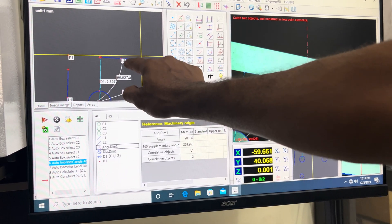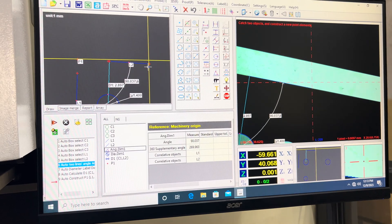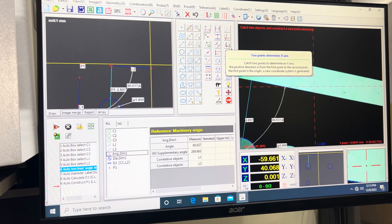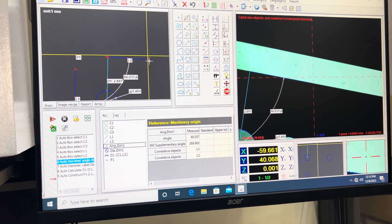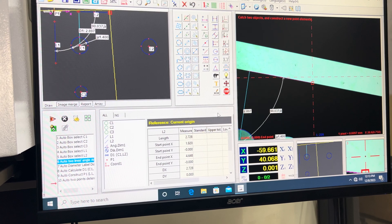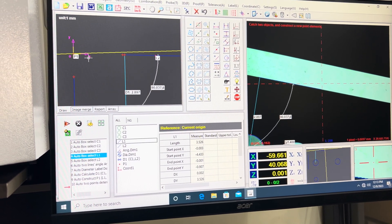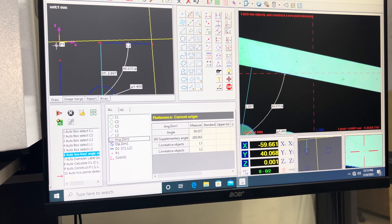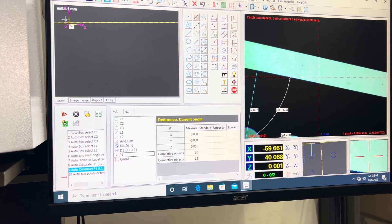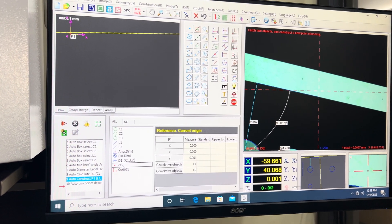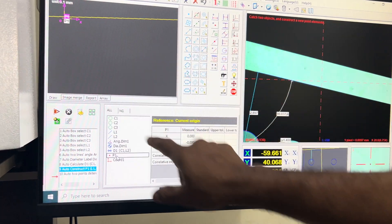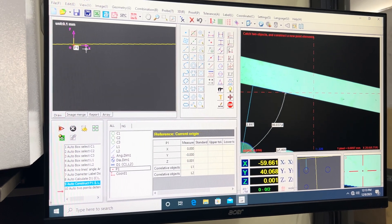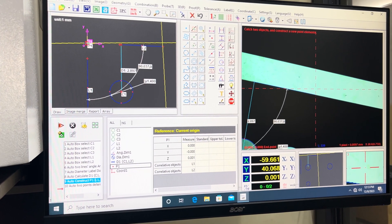Now I need to align line two with reference to the X-axis. I select X-axis alignment, select one point, select two points, and say okay. Line two is now aligned with reference to the Y-axis and point P1, the intersection point, becomes my origin.